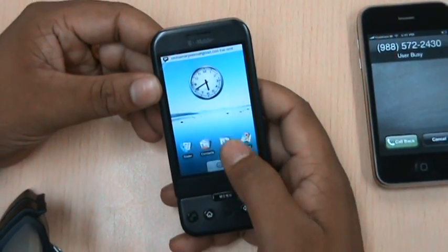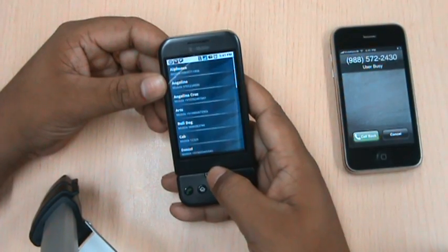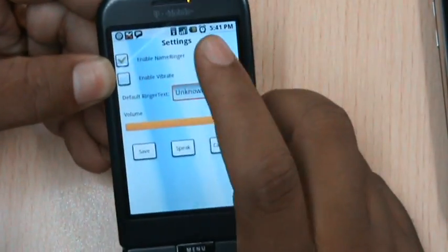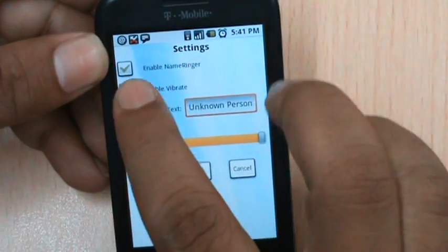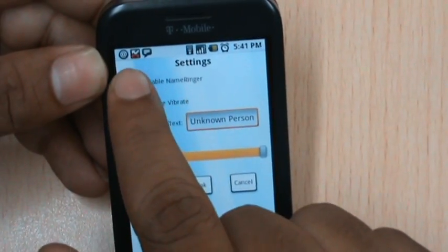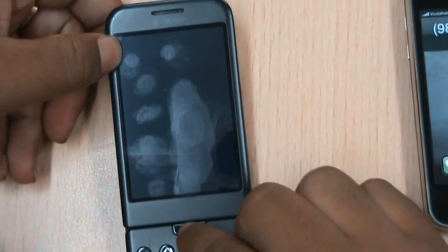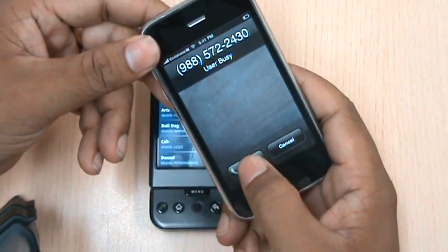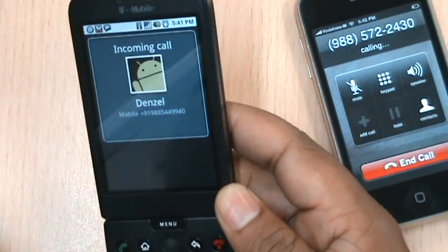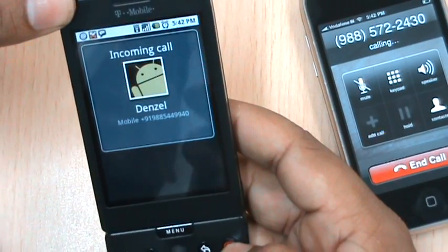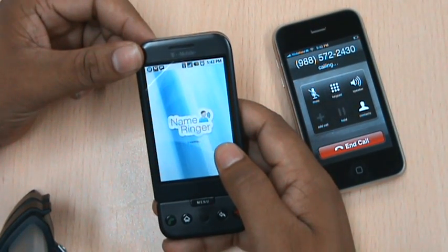Let's go to the settings page of NameRinger and see some of the features. Now if at any point of time you don't want NameRinger to handle your calls, you don't have to uninstall it. All you have to do is just uncheck this — let's disable NameRinger, uncheck it and save it. So next time when you receive a call from Denzel, you'll hear the default ringtone set before. And cancel it.